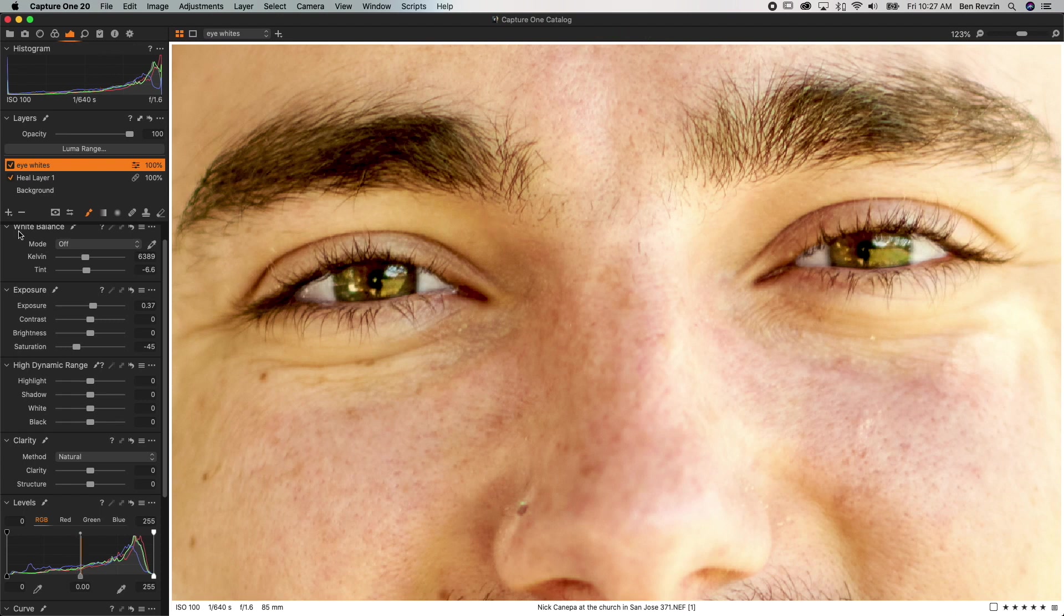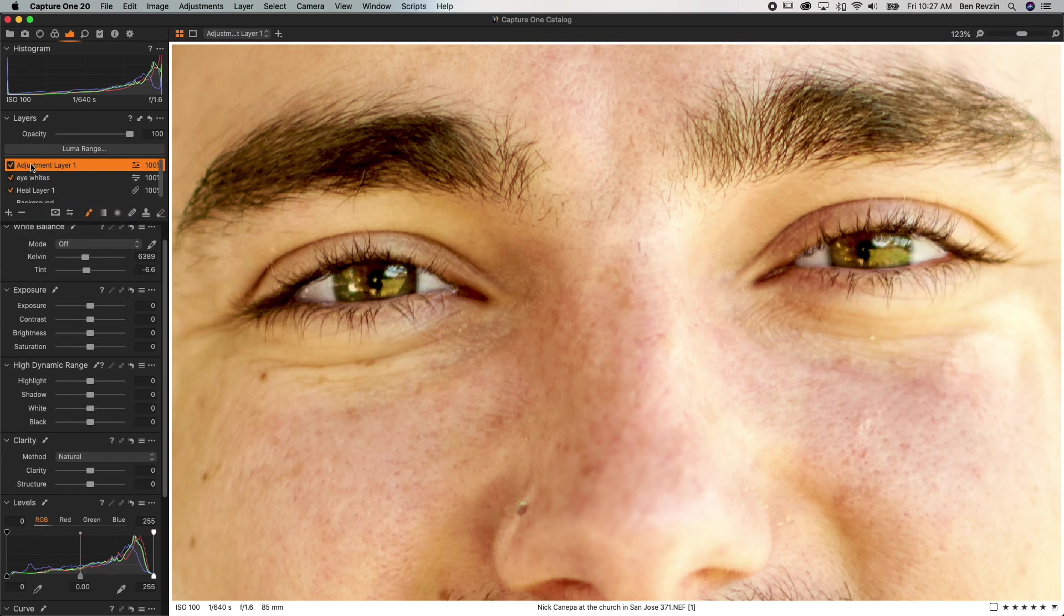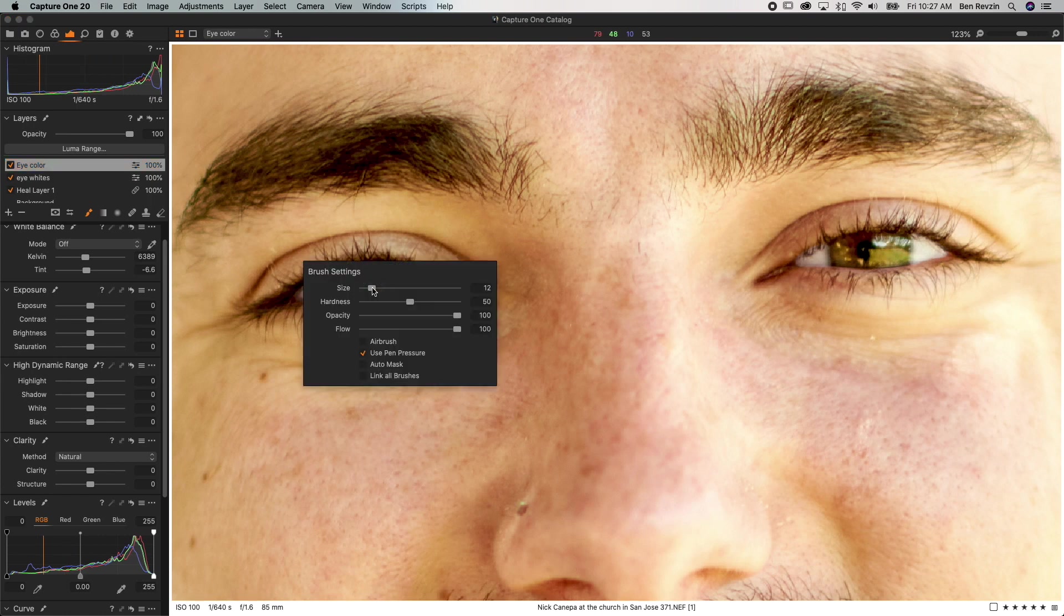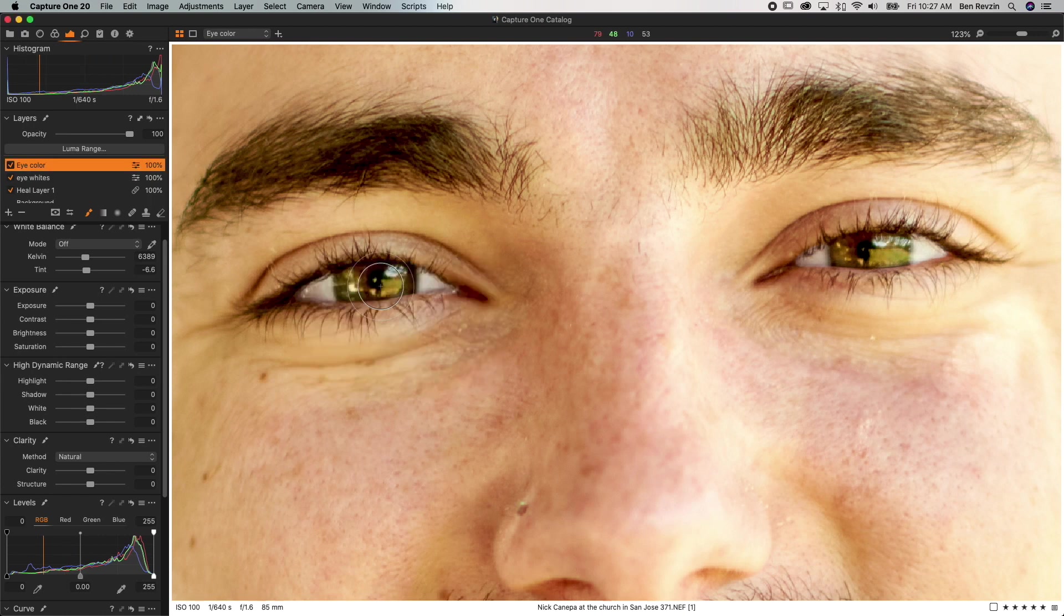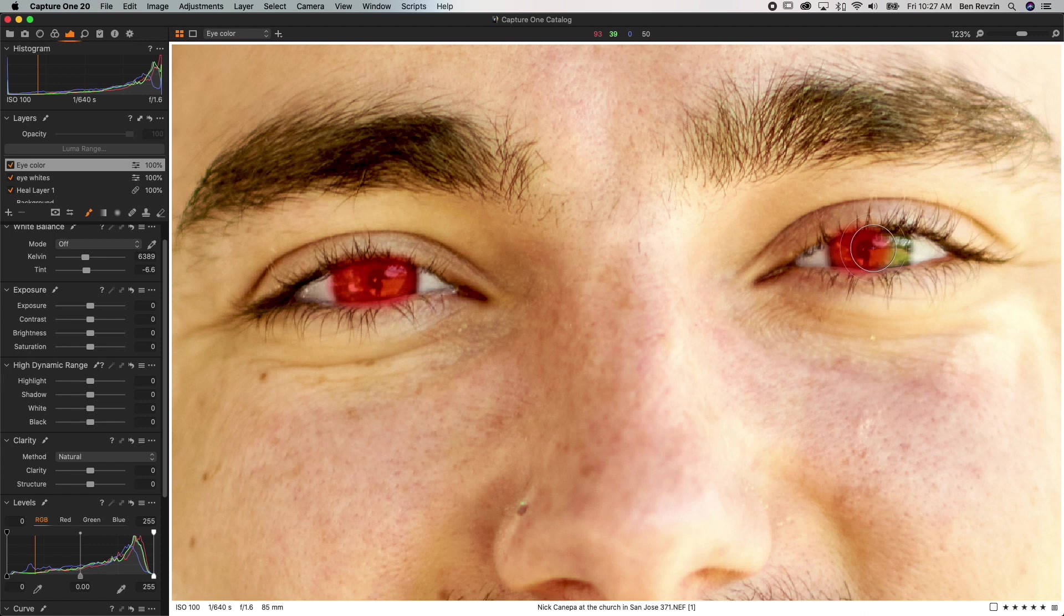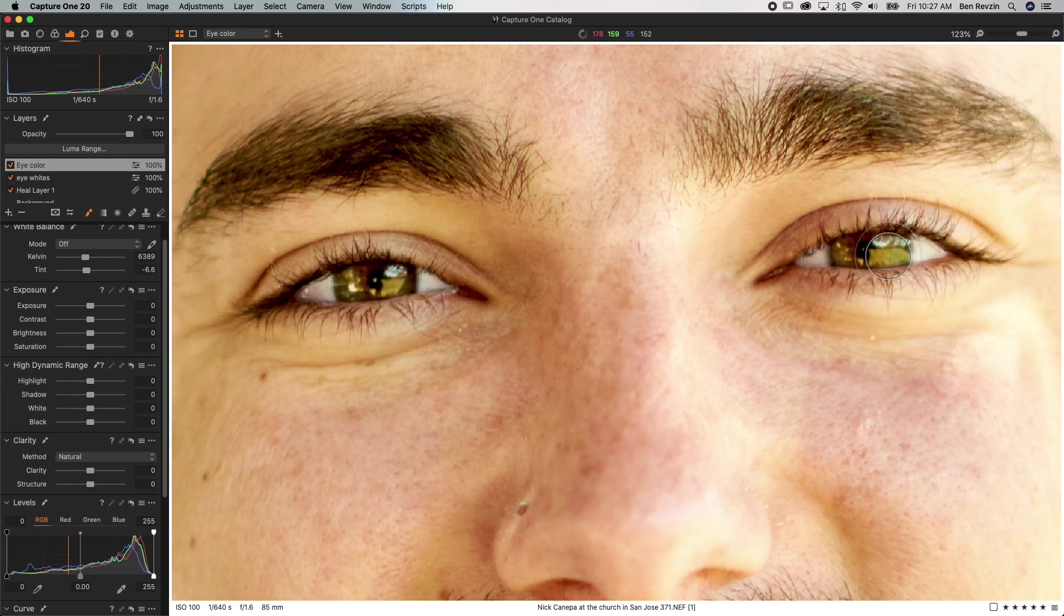The next step is to create another layer so we're going to hold down new empty adjustment layer and we will call this eye color iris whatever you want. For this you can either use a brush or the circular mask tool but I'm just going to use a brush here and I'm going to simply mask over the center of the eye. It doesn't have to be perfect, it could be a little bit spill over onto the top and bottom of the eyelids and now we can control the clarity of the eye to add a little bit more detail.